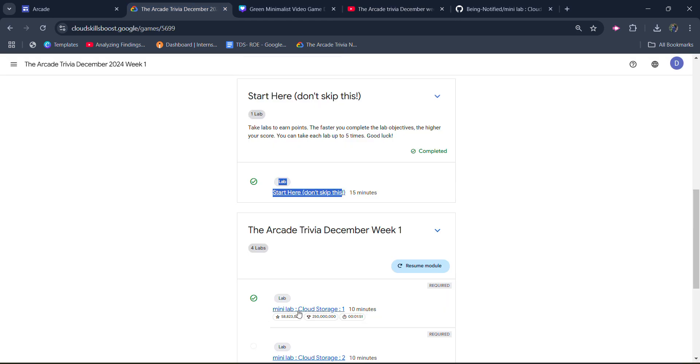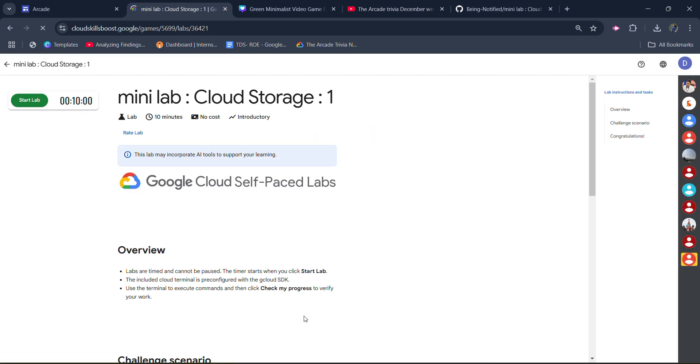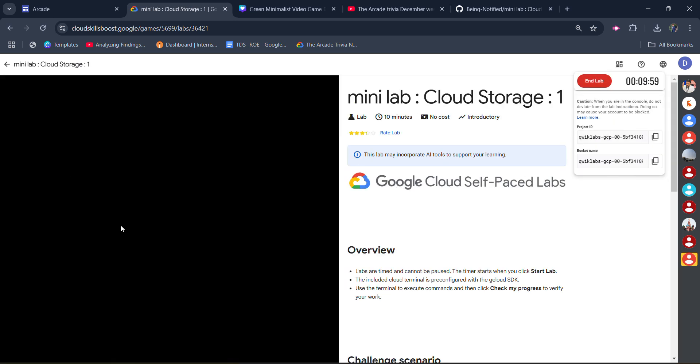Now without wasting time, start this lab. It would be a very easy lab. Open it. In one minute your lab will complete. Simply click on the start lab and wait for the terminal to be loaded up.